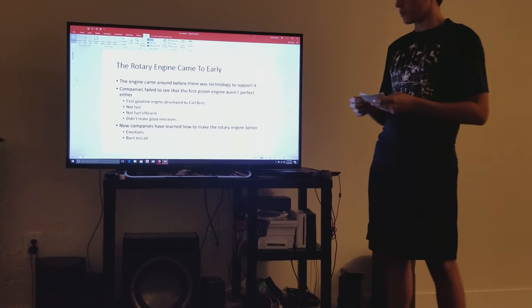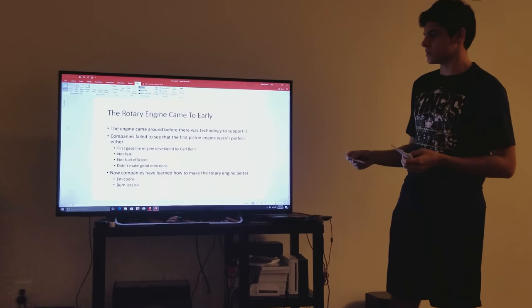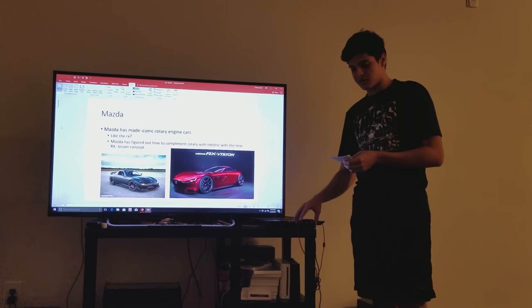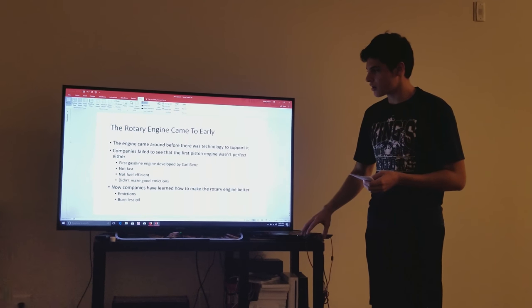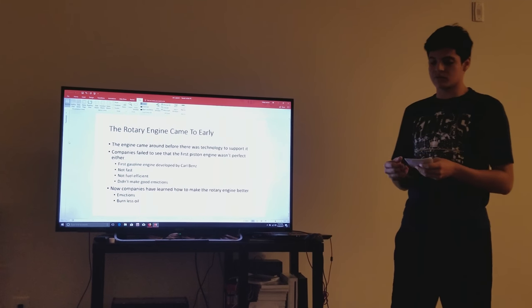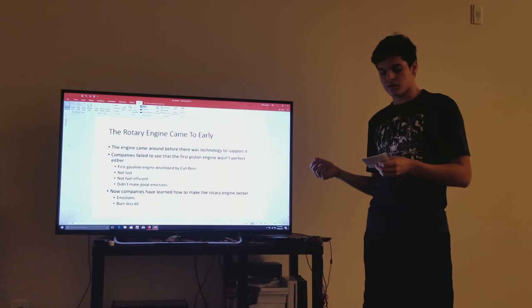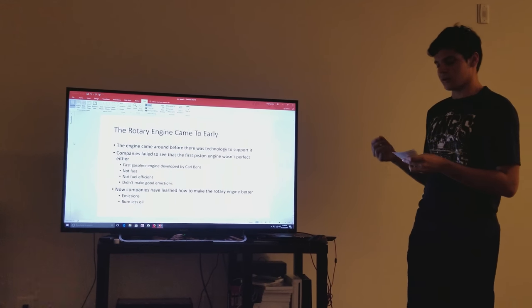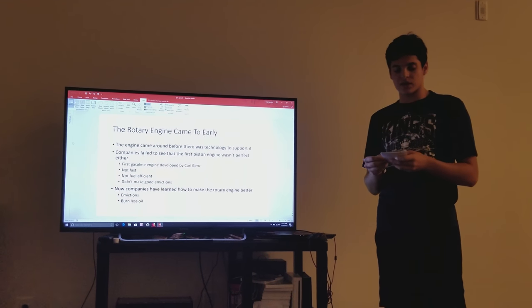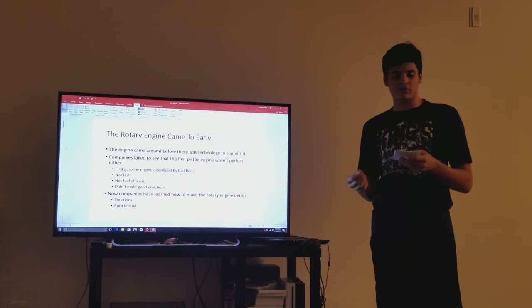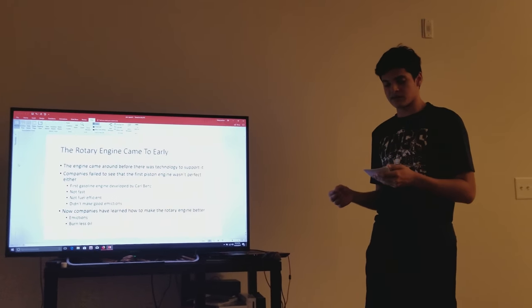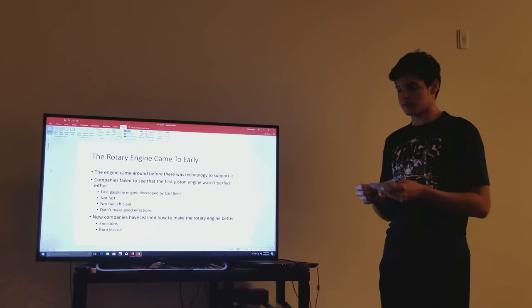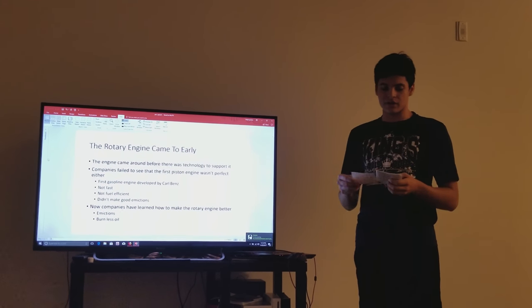But what was failed to see was that the first piston engine wasn't perfect either. The first stationary gasoline engine developed by Carl Benz was a one-cylinder two-stroke unit, which ran for the first time on New Year's Eve in 1879, and was less than one horsepower, 0.75 to be exact. So it wasn't fast. It didn't have good emissions and it didn't have good fuel economy, but from there we've improved greatly.